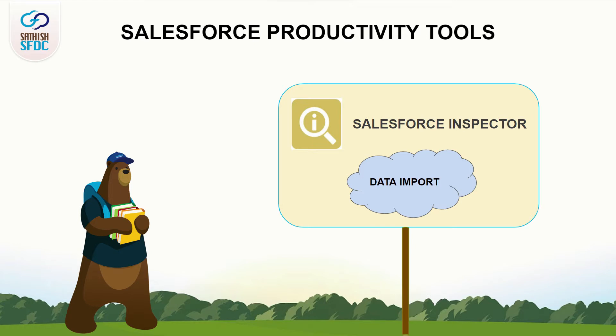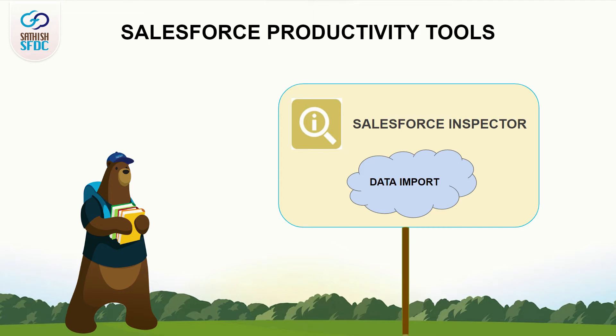Traditionally, if you want to import any data into Salesforce, you have to use Data Loader, a desktop tool, or Data Import Wizard, an inbuilt feature in Salesforce. Both require a lot of steps to do data import.